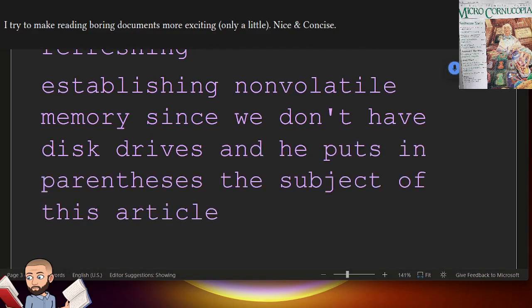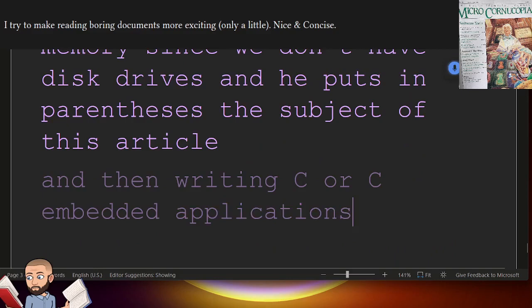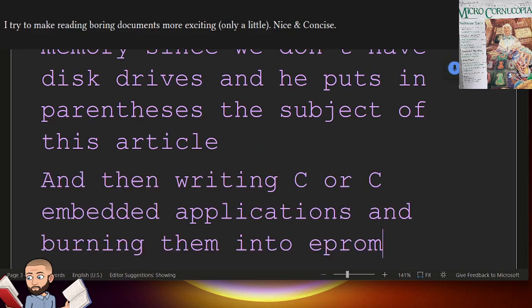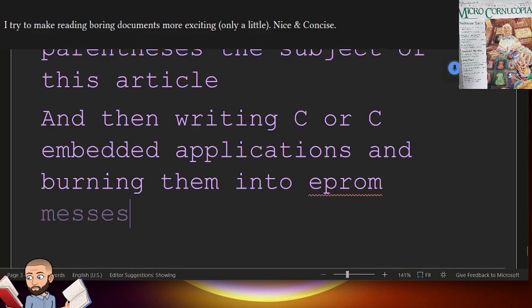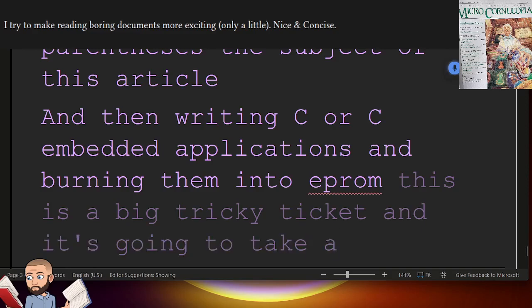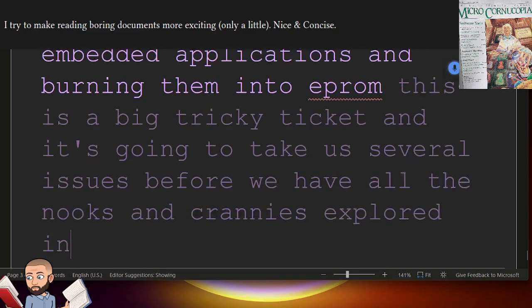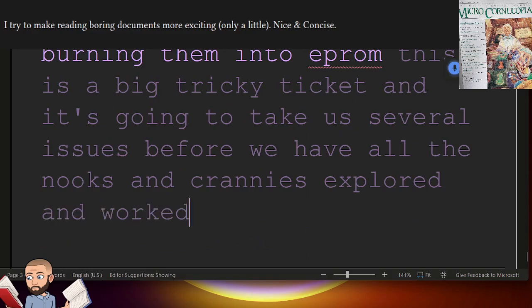And then writing C or C++ embedded applications and burning them into EEPROM. This is a big, tricky ticket, and it's going to take us several issues before we have all the nooks and crannies explored and worked out. But that's where we're headed.